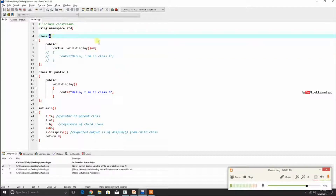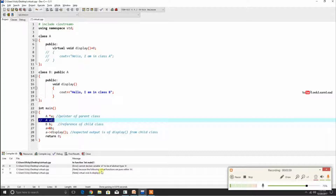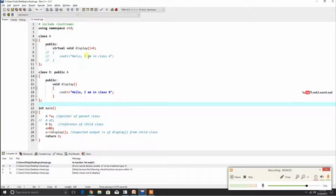Class A contains a pure virtual function, so class A is of abstract type. A variable of abstract type cannot be declared. The conclusion is: if a class contains a pure virtual function, that class is called an abstract class. An abstract class cannot have a reference — it cannot be instantiated.